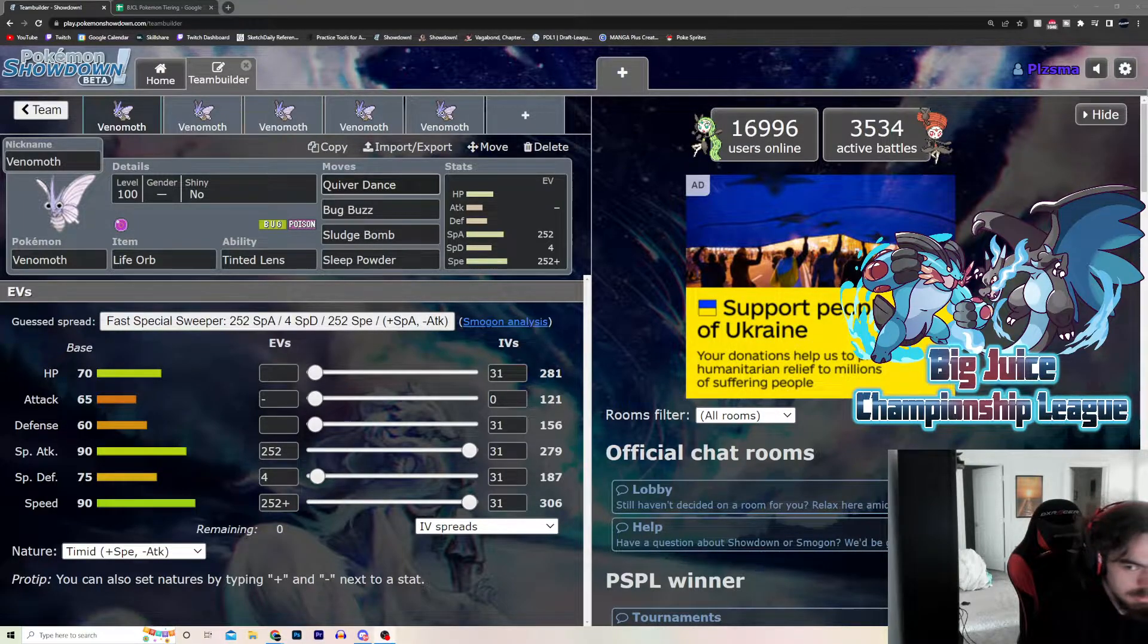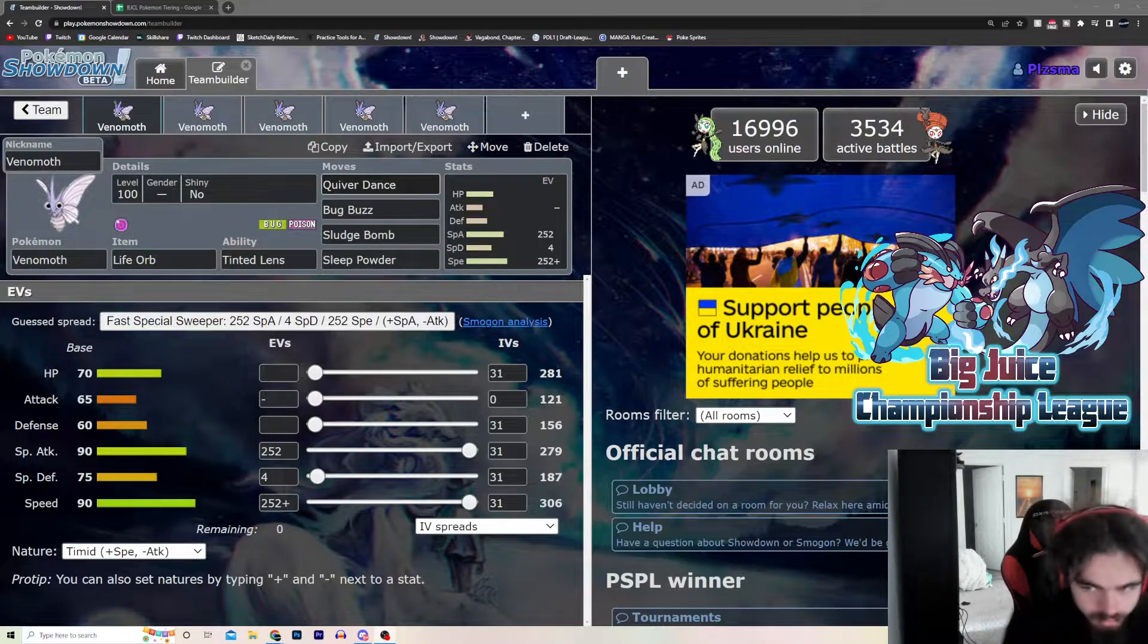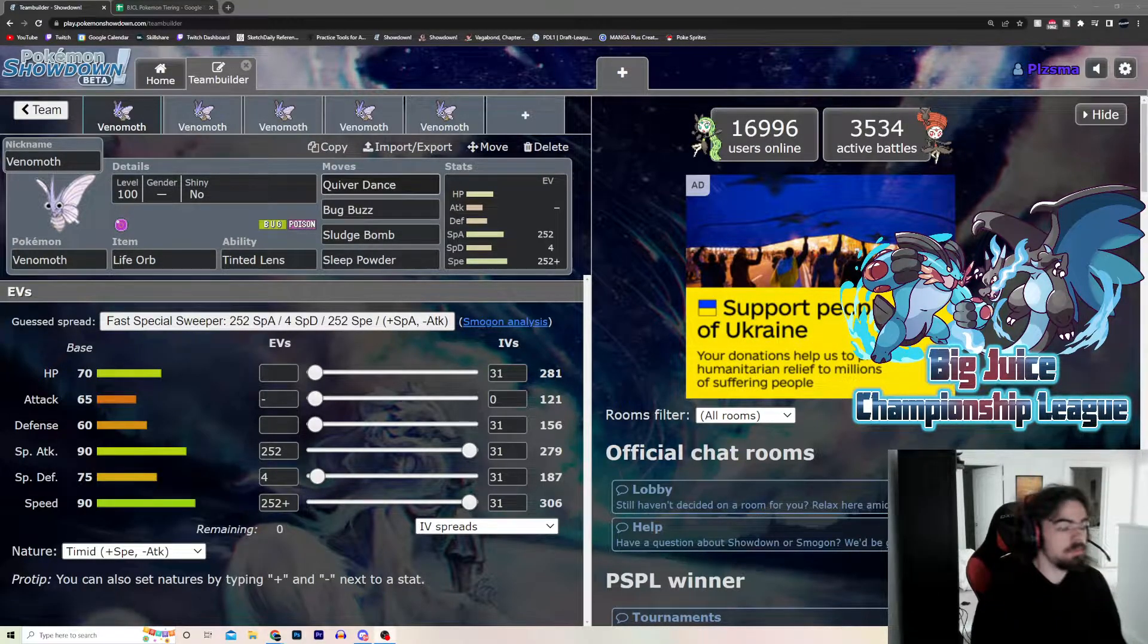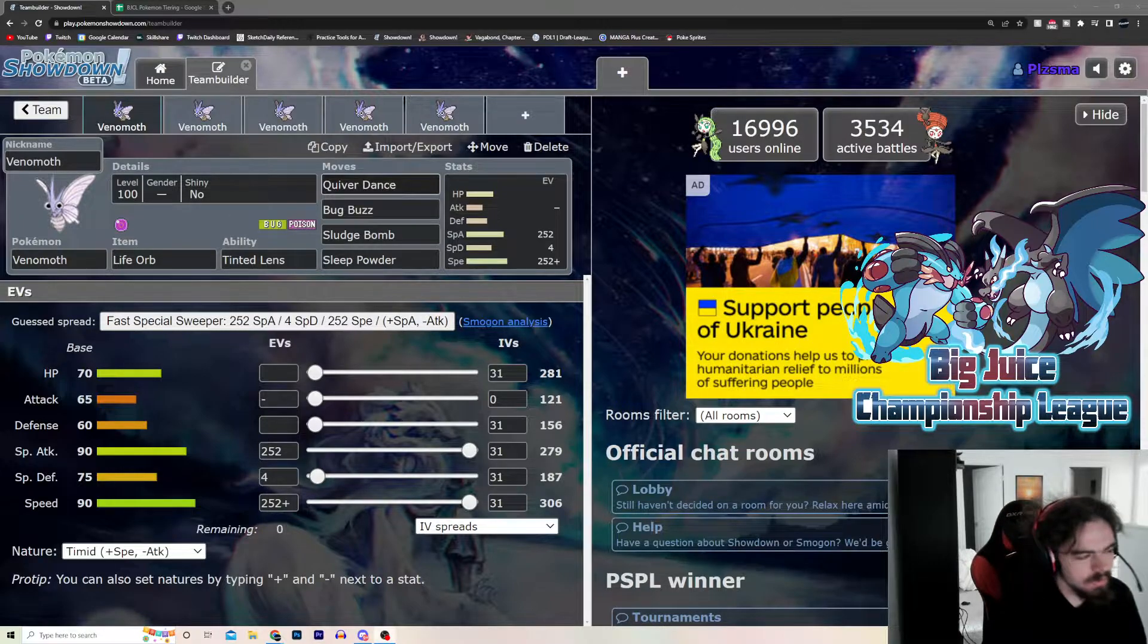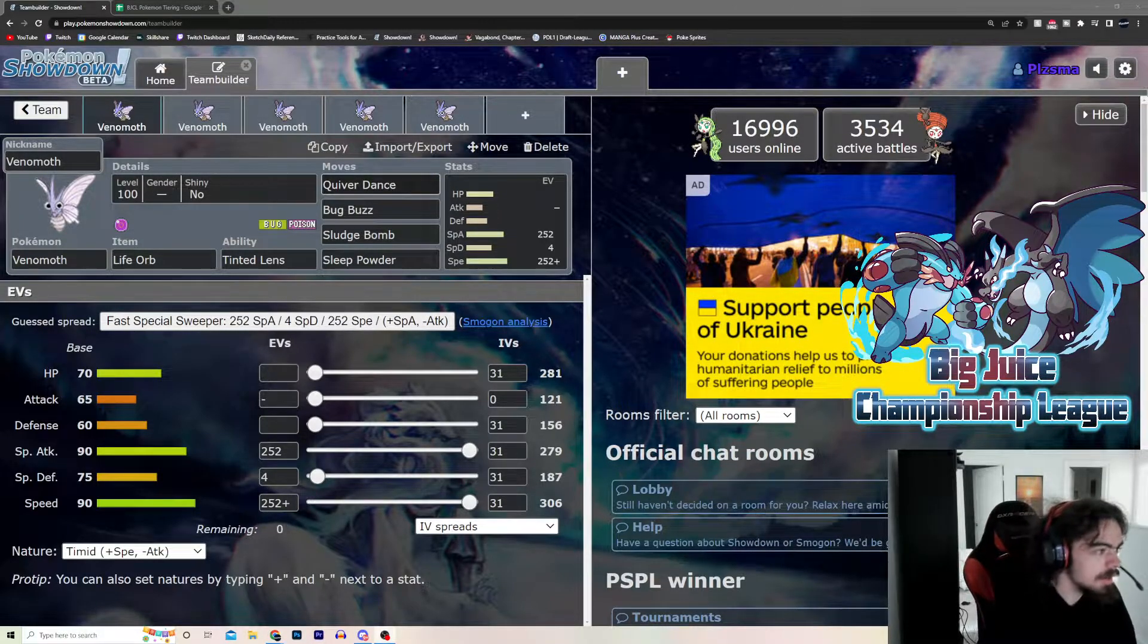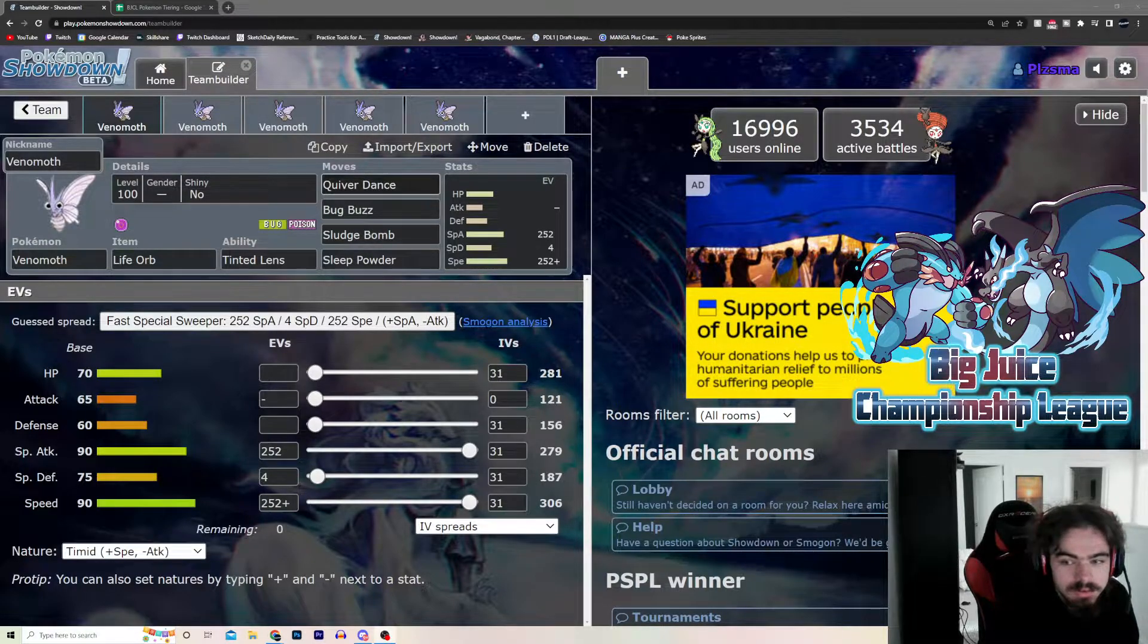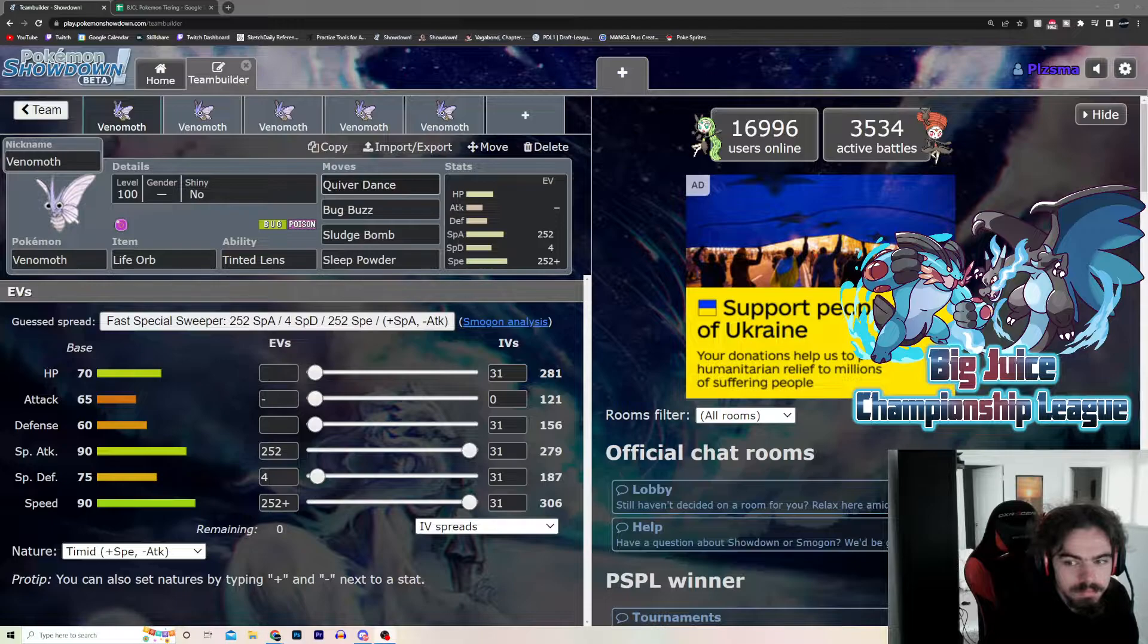You can hit bulky psychics, I guess, like Uxie, Cress, stuff like that. But it is poison, so if it's not faster, it gets hit pretty hard. But Quiver Dance, that's how it gets bulky, you know what I'm saying? And Sweet Powder. You just Sweet Powder something, and then you're guaranteed a Quiver Dance. Pretty good.